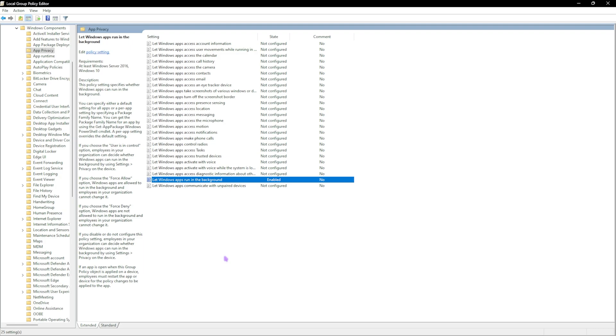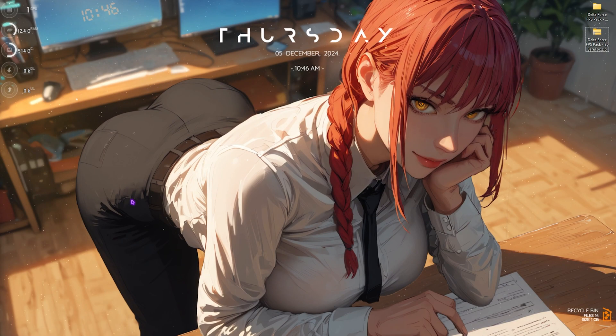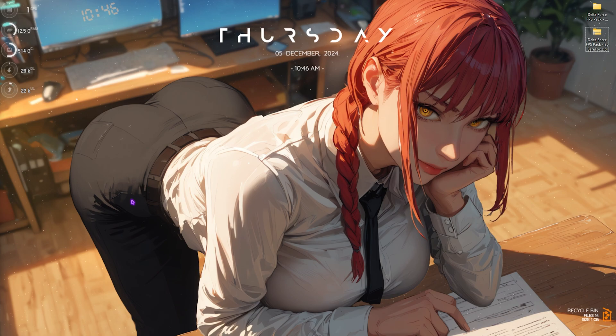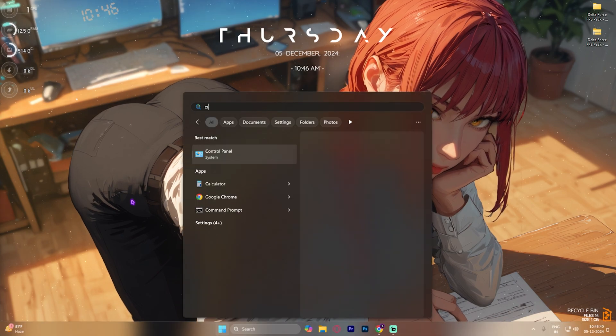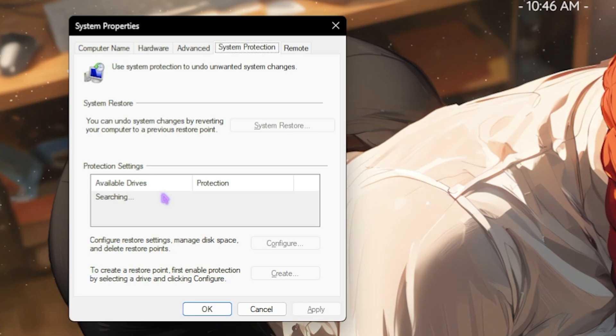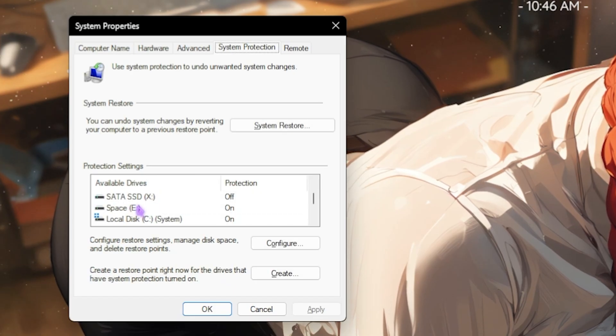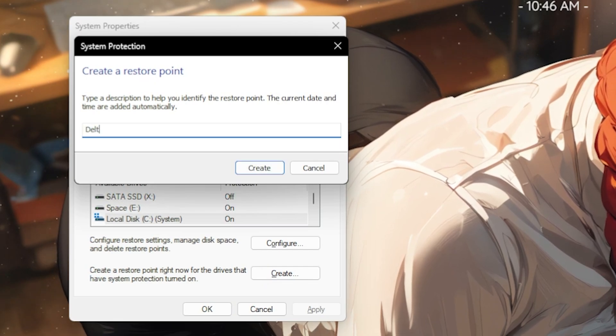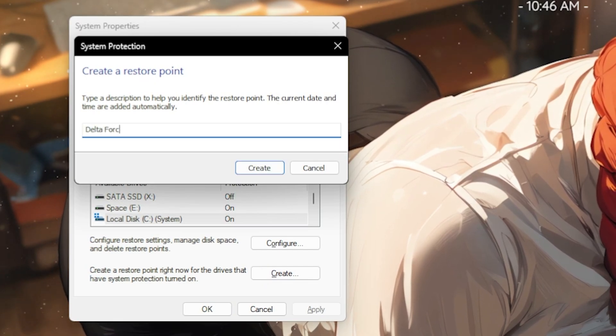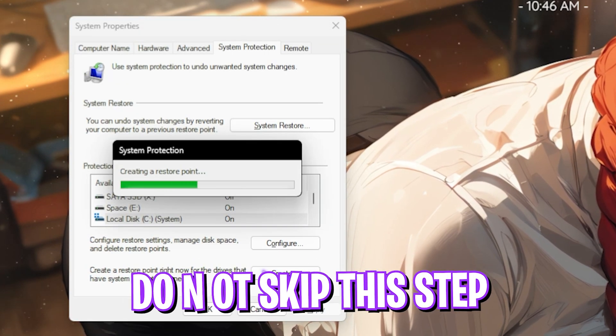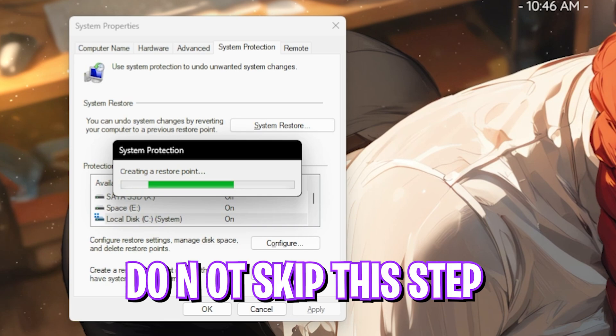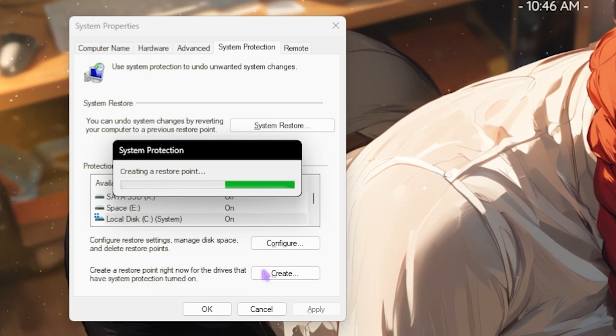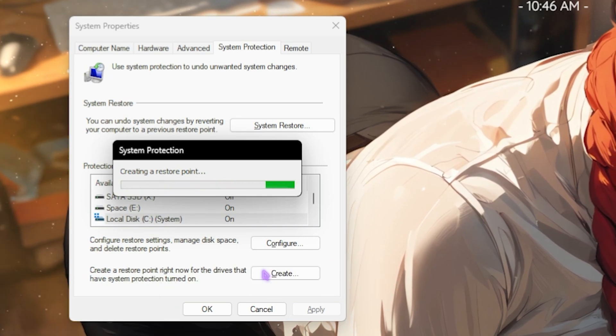Step number three is creating a restore point. Simply search for create a restore point on your PC, then over here look for your local disk C, click on create, and name it Delta Force just so you can remember it. I highly recommend you guys not skip this step if you want to restore all its settings back to normal without any data loss. Don't worry, it's completely safe.